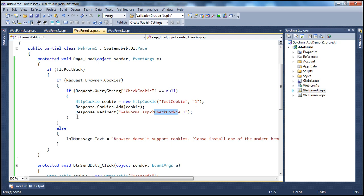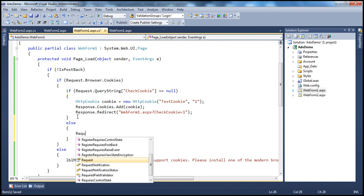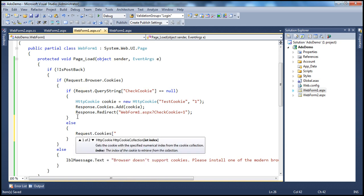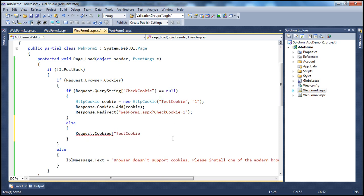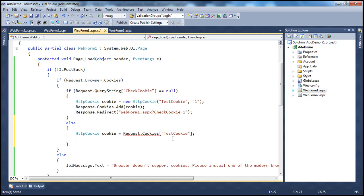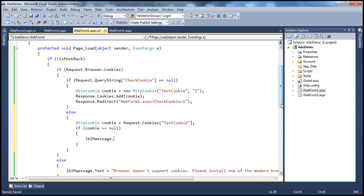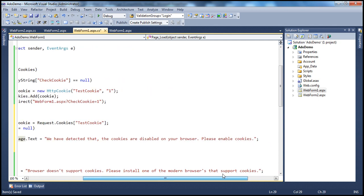If the query string is present, we try to read the test cookie using request.cookies with the cookie name "test cookie", which returns a cookie object. If that cookie object is null, we know for sure cookies are disabled on the client computer — I just wrote a cookie but I'm unable to find it, meaning I wasn't successful in writing it. So now I want to show a message: "We have detected that cookies are disabled on your browser. Please enable cookies."